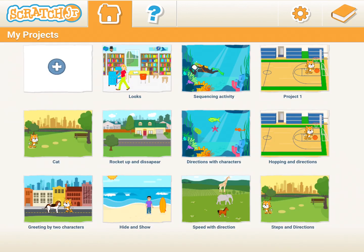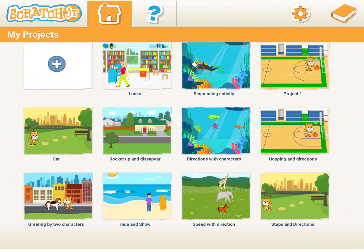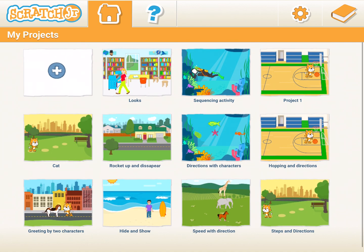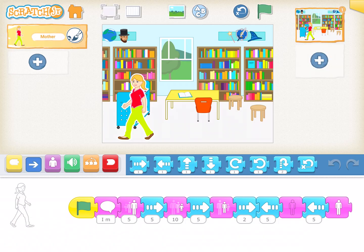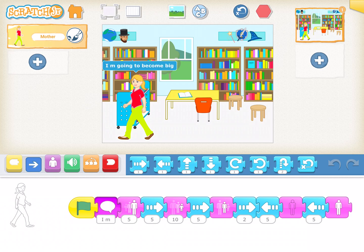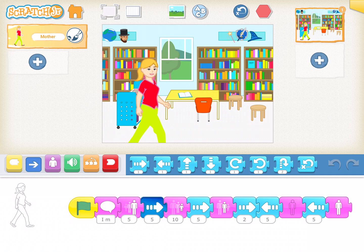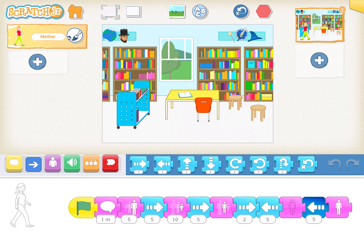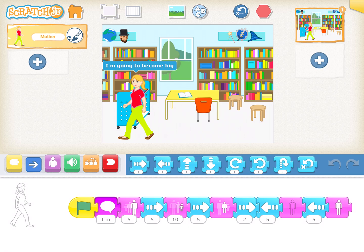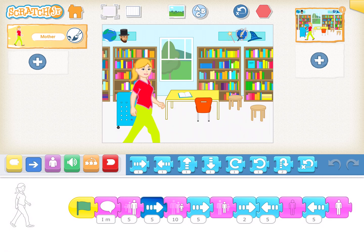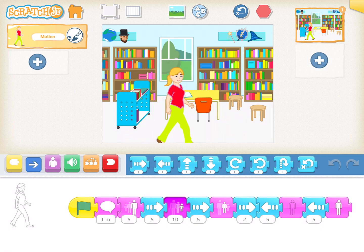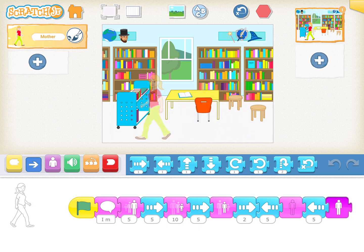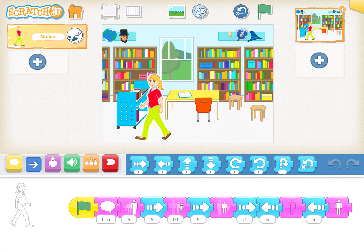So we've created a default activity. If I click on play, it says 'I'm going to become big', increases, then decreases, resets, goes back, hides, and again appears. It gives you a message, becomes big, becomes small, turns back, hides, and again shows.